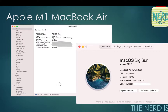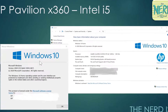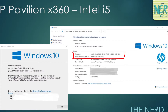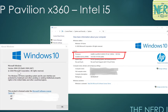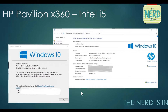Now on the Intel side running Windows 10, I'm running an HP Pavilion X360. It has an Intel i5-8250U CPU and also has 16 gigabytes of RAM. And just for those keeping score at home, I am running Windows 10 version 2004 — and there's the exact build if you really want to know that.